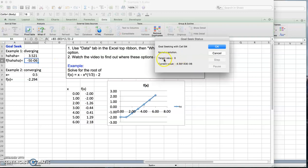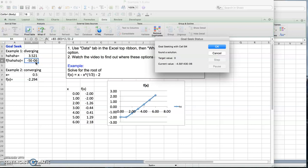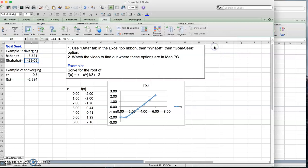Suddenly you see that it tells you Goal Seek with cell b4, which is this cell, is done and found a solution. The target value is 0. This is almost 0. You may say this is 5 times 10 to the minus 6, it's not 0. Well, in Excel you can think of this as almost 0. Excel can't do better than that. This is still fine. And that's the root. I started with 3, and now it has changed to 3.521, and that's exactly the root. So you hit OK and you'll be done. This is the root, this is f of x at the root, which is almost 0.